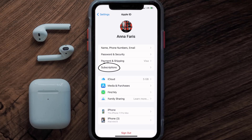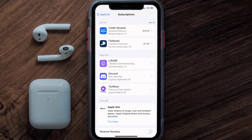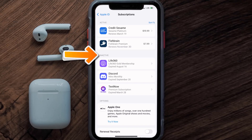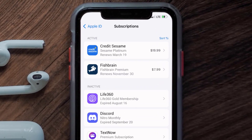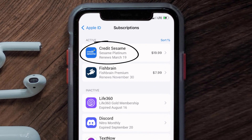From here you're simply going to choose the subscriptions option and then give it a moment to load. Over here you'll get a list of all of your active subscriptions, and underneath that are your expired ones as well. You'll also see dates for when that next payment is due to be taken from your account.